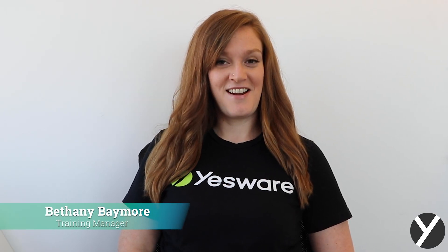Hey everyone, my name is Bethany and I'm the training manager here at Yesware. Today I'm going to show you how to use email tracking.